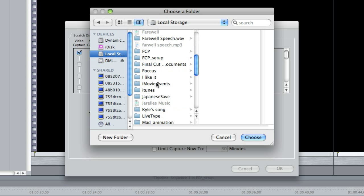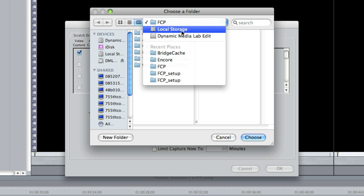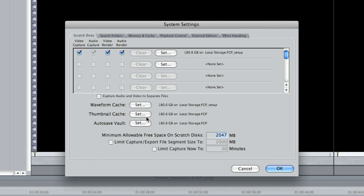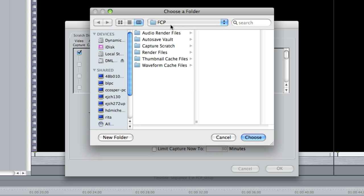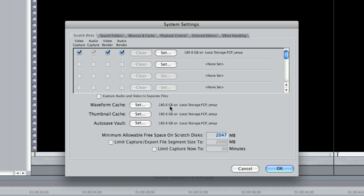Go to local storage, then 'Final Cut Setup,' and set the settings below as well — Final Cut Setup, Final Cut. Once these are all set, you know that all the files are being saved to that folder along with your project.